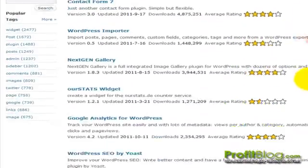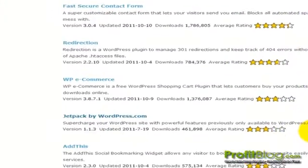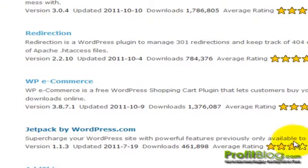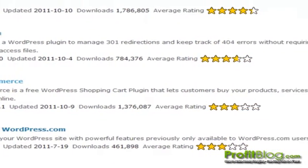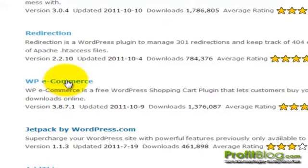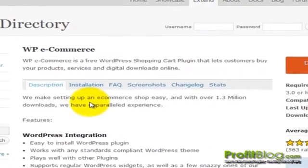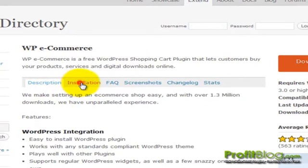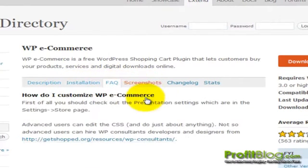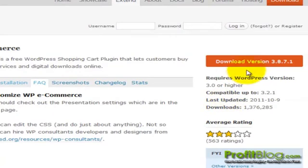This plugin lets you add a shopping cart to your website and lets your customers buy your products, services, and digital downloads online. We click on the link and when the page refreshes we can go over the plugin description, installation notes, FAQs, and so forth. To download the plugin, click on the download version 3.8.7.1 button and save that to your computer.